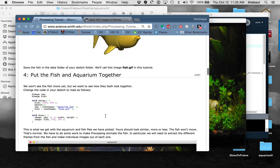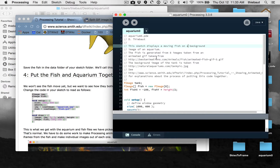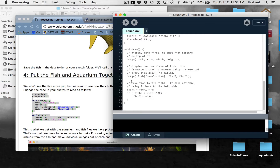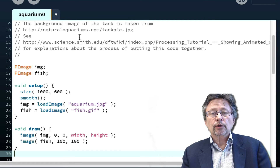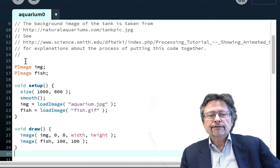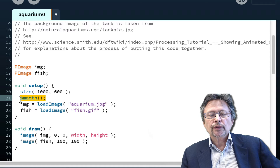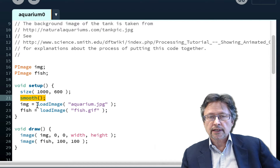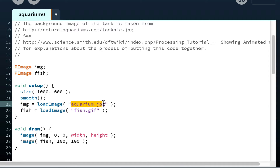Once you have the aquarium and the fish, put them together in a very simple sketch. In the sketch I have PImage variables — one for the tank image and one for the fish. In setup, I set the window size to 1000 by 600, make animation smooth, and then load the images in setup — that's recommended. So I load the aquarium background and the fish GIF from the data directory.